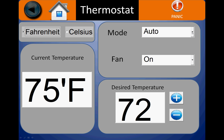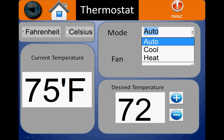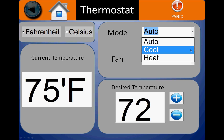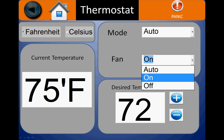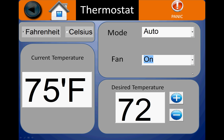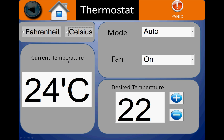The center heating can be put under auto, cool, or heat. The fan can be set to auto, on, or off. You may see the current temperature and also set the desired temperature.